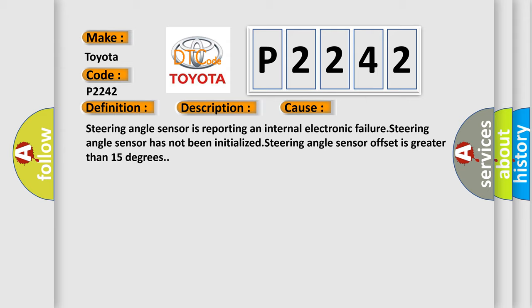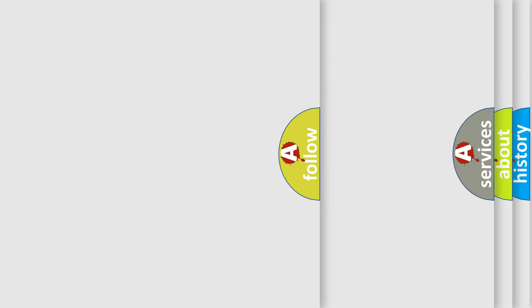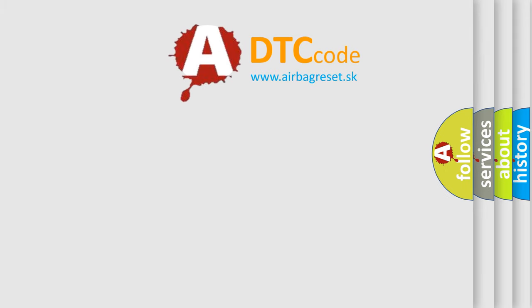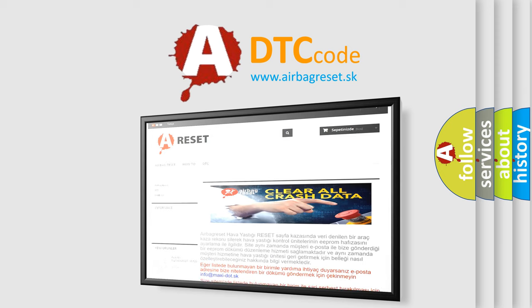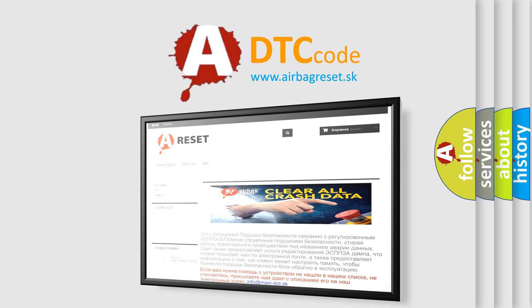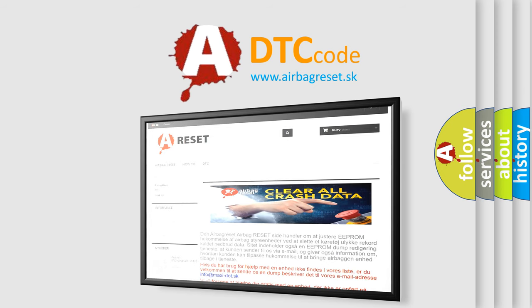The airbag reset website aims to provide information in 52 languages. Thank you for your attention and stay tuned for the next video.